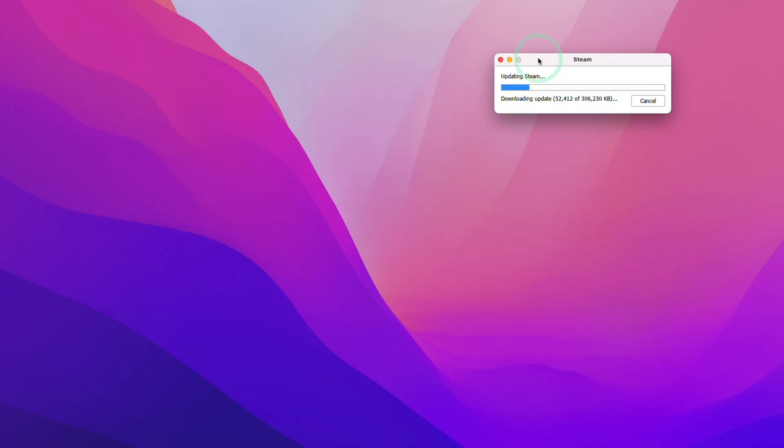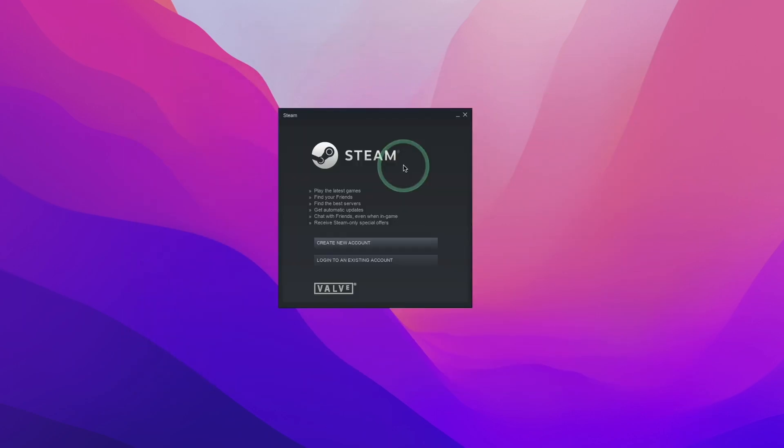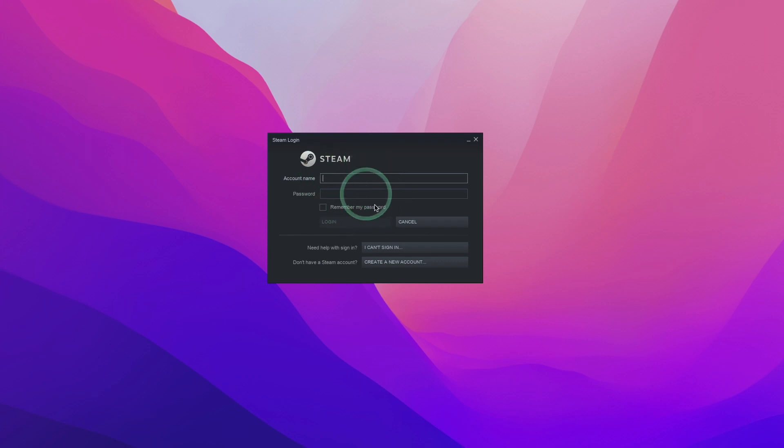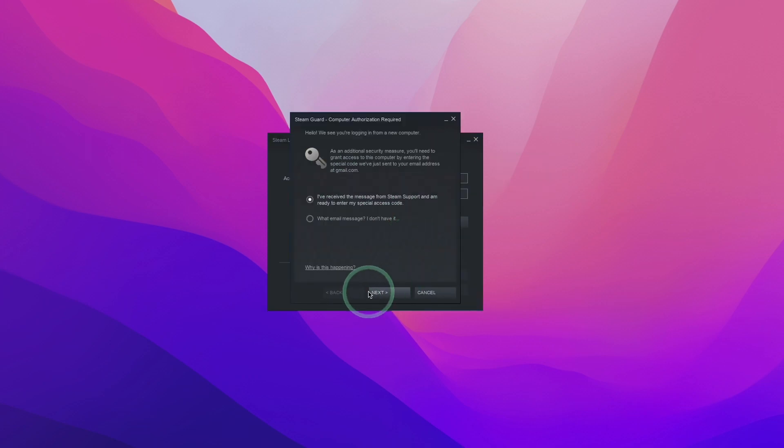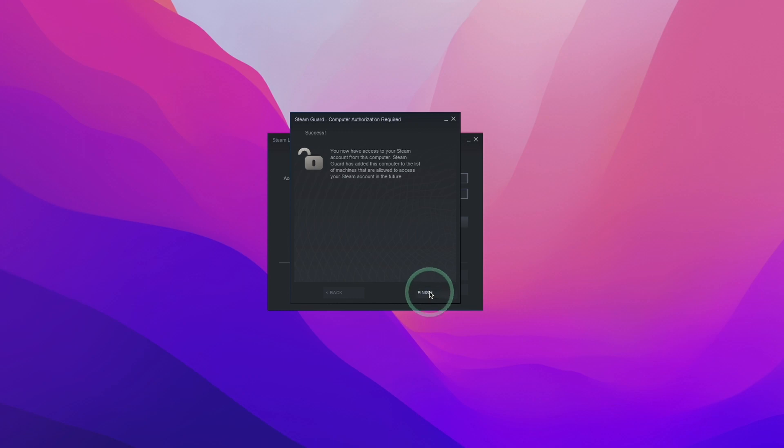...we're going to go ahead and complete the Steam setup installation. Now we're going to log into our Steam account. If you don't have a Steam account, you can create one for free here. So here Steam Guard is asking us for a confirmation code. I'm going to go into my email account and type in the one that's been emailed to me now. Then press Finish.